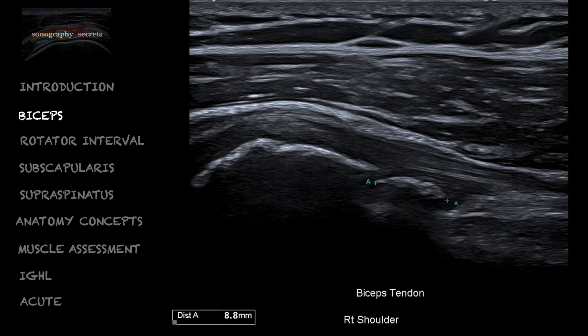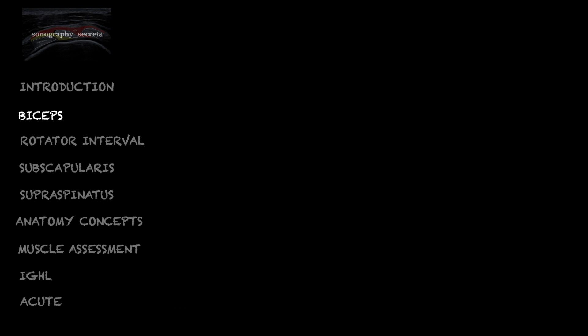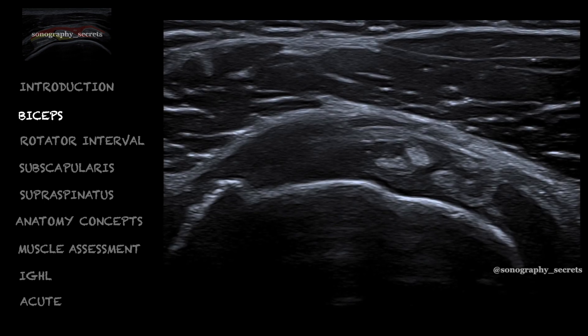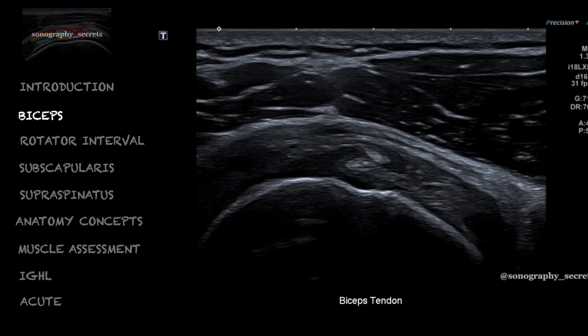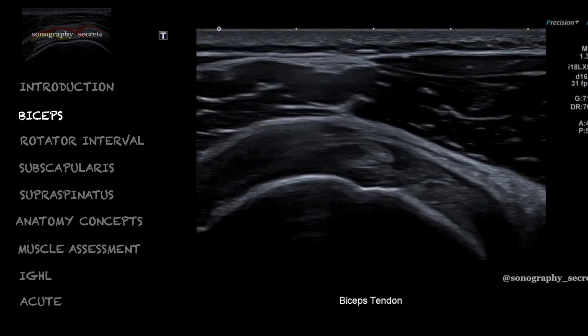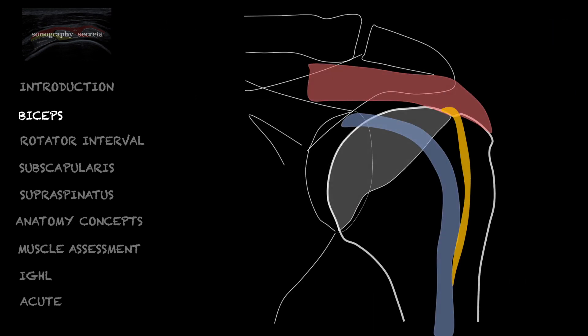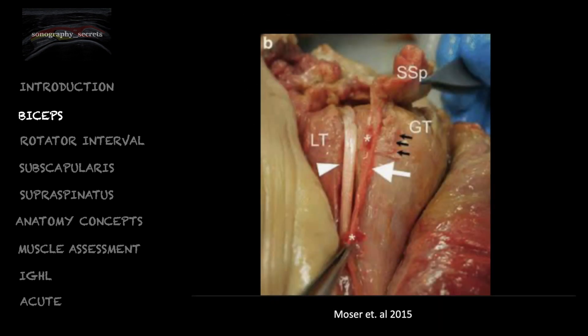Calcified loose bodies are often seen within the biceps sheath, suggesting a degree of glenohumeral joint osteoarthritis. In this case, it appears as if we have a bifid biceps tendon; however, this is not a bifid biceps tendon but instead the aponeurotic expansion of supraspinatus, as depicted in yellow on this schematic and in this cadaver image from Moser.